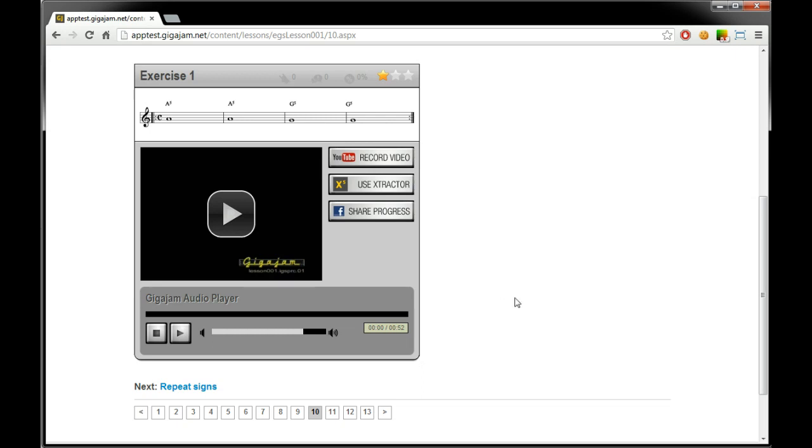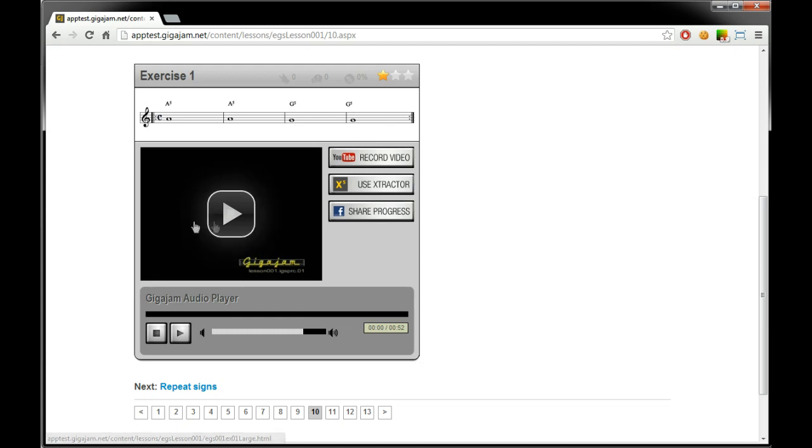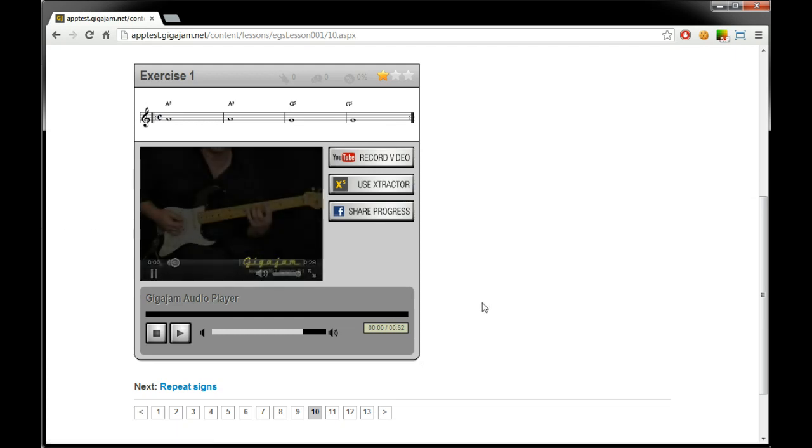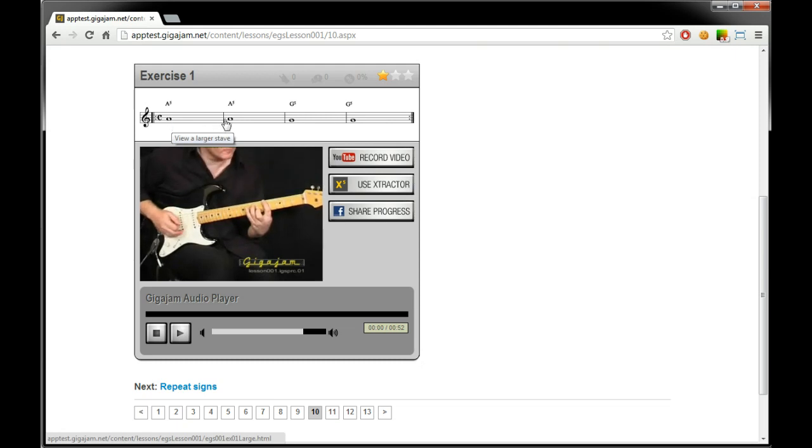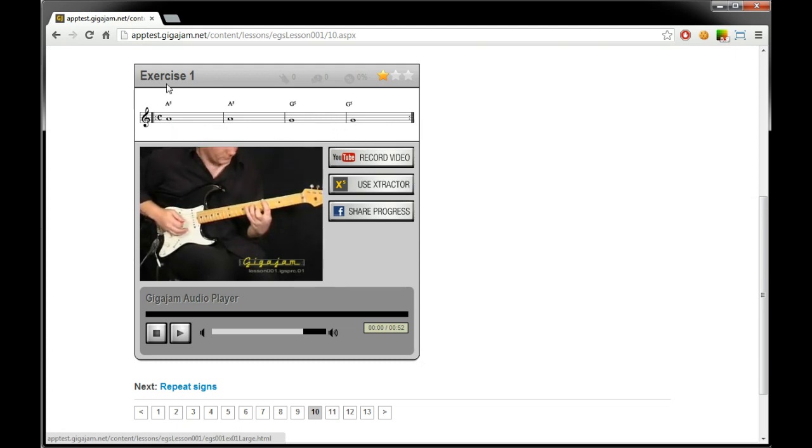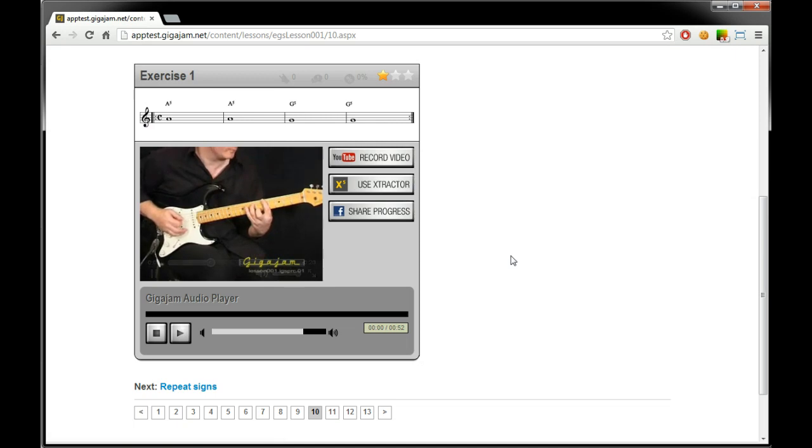In each exercise box has, for example here, this is what we will be playing. We've got a video here that will show us what we'll be playing which will be A5 chord for a whole note and again and then G5 twice and then repeat through to the end of the exercise.